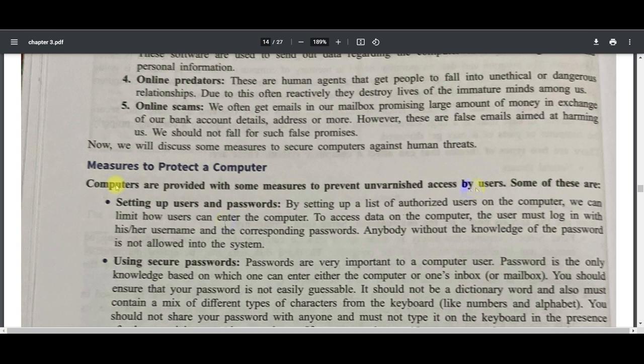Lock your computer whenever you need to step away. Also, many people use someone else's device, log in with their ID and password on Facebook or Gmail, and then forget to sign out. Never do that. Do not use your personal accounts on someone else's device — it's possible they have a keylogger or spyware installed, so when you enter your ID and password it gets stored and can be used later.